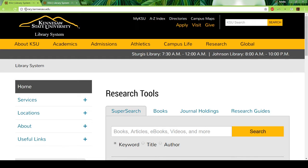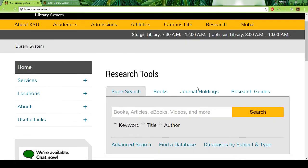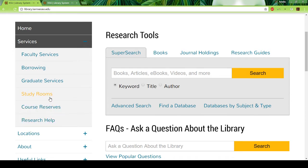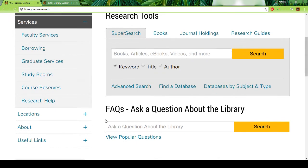You just go to library.kennesaw.edu and you'll see this page pop up. Over on the left-hand side you have a couple of options. You have services. Some of these aren't going to be relevant to you right now, but they do have study rooms in the actual library. They also have personalized research help if you get to the point where you need that.